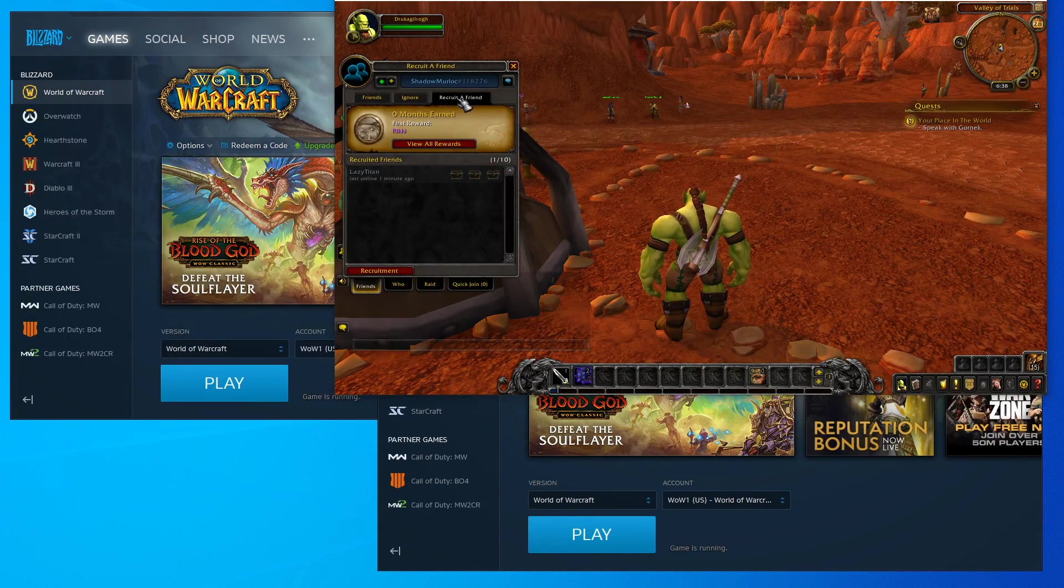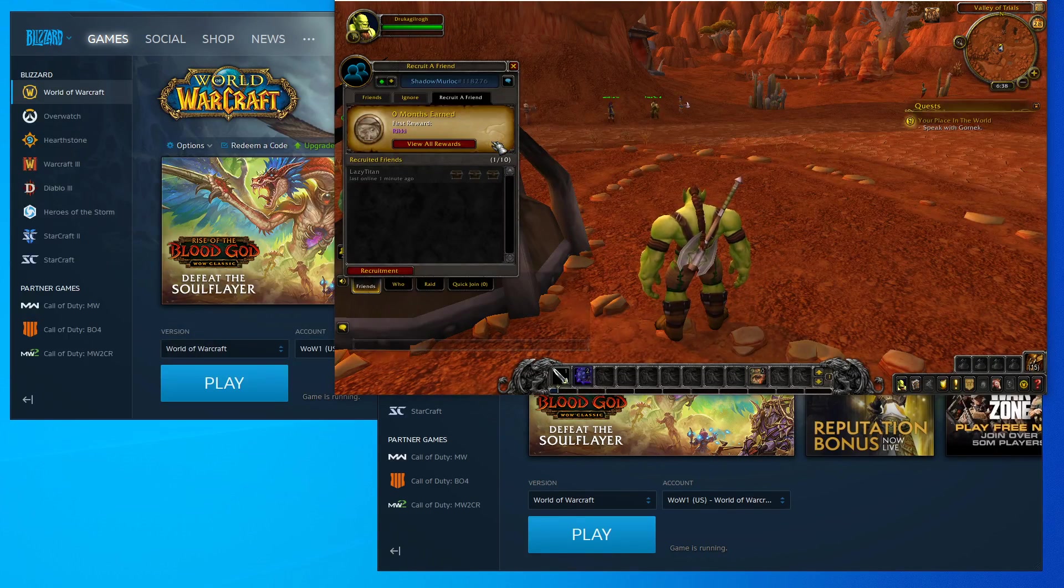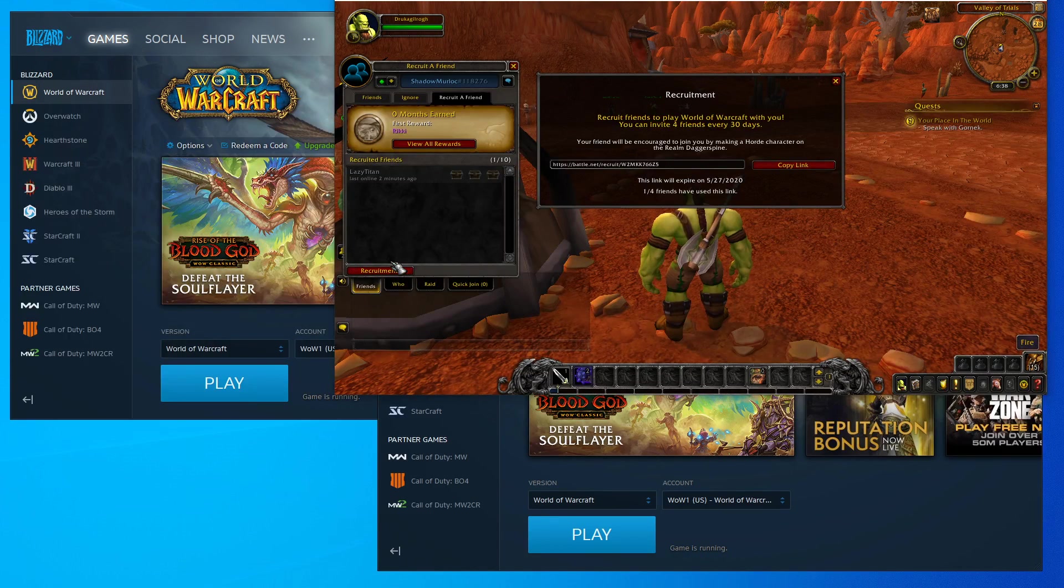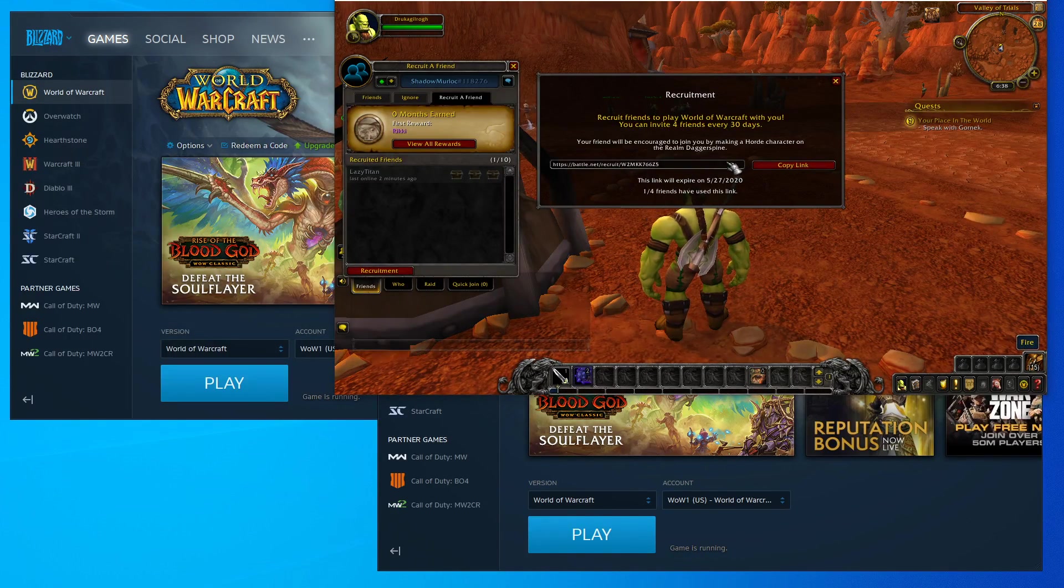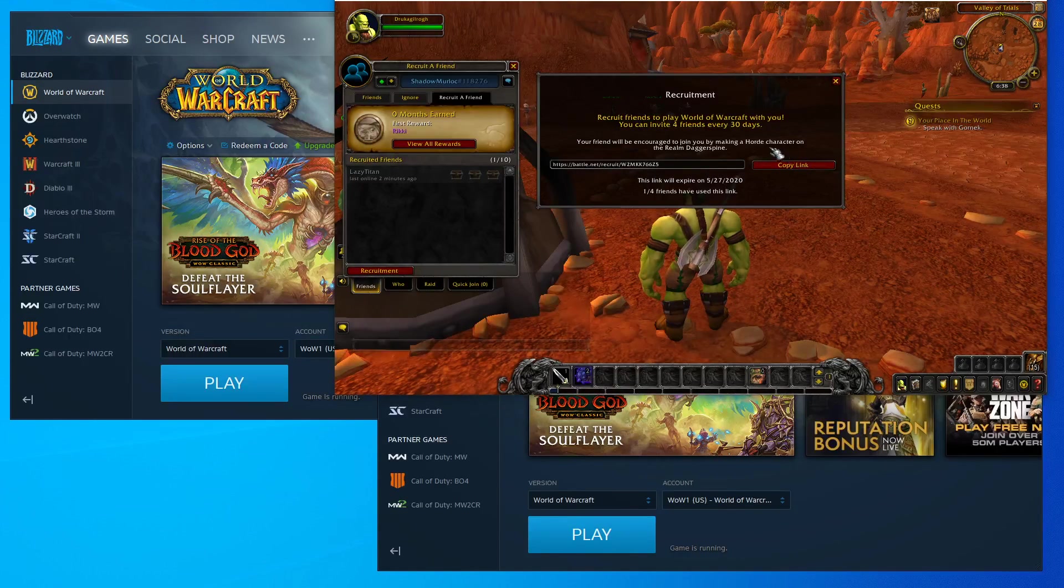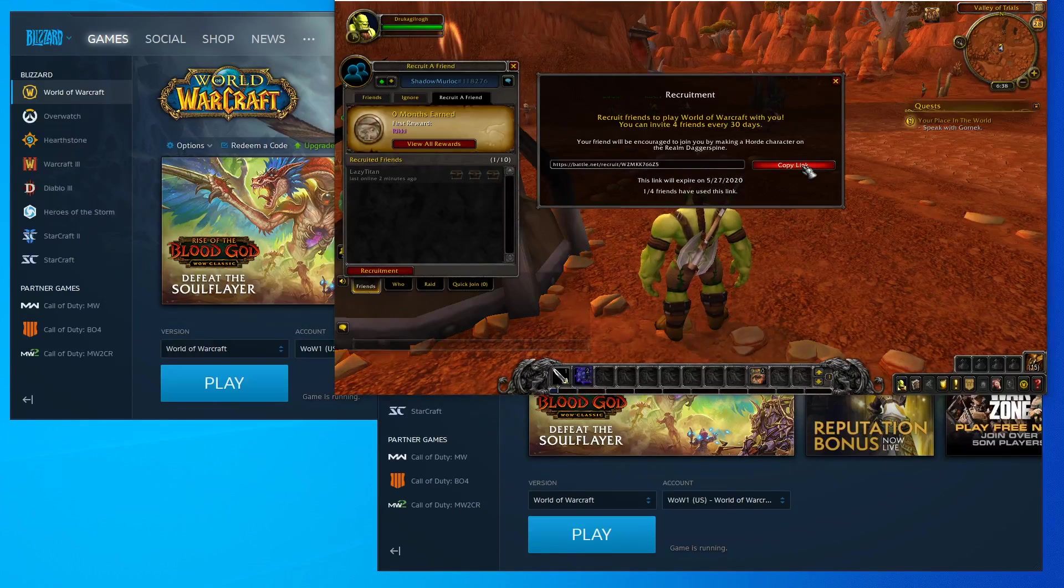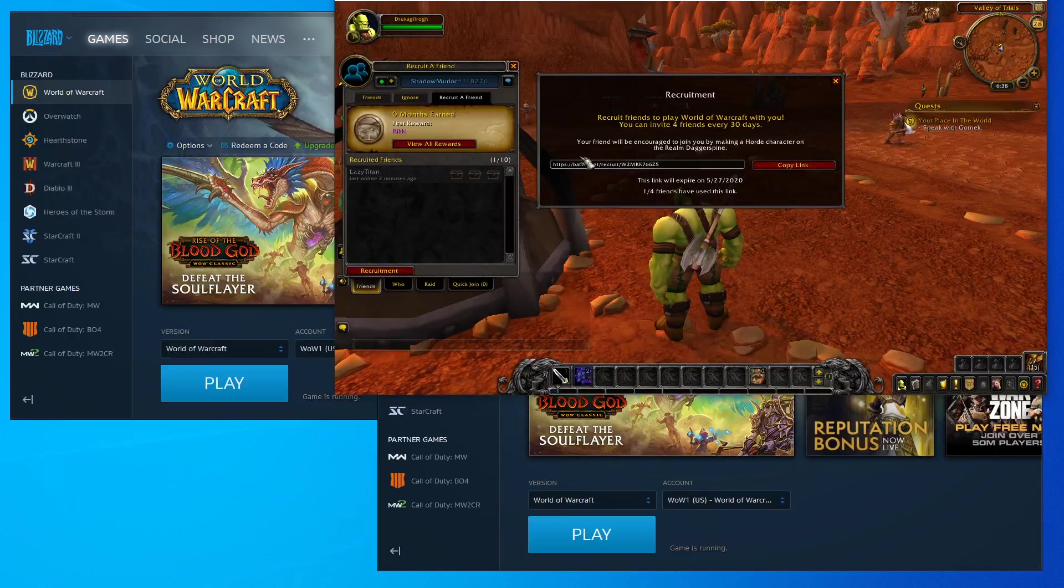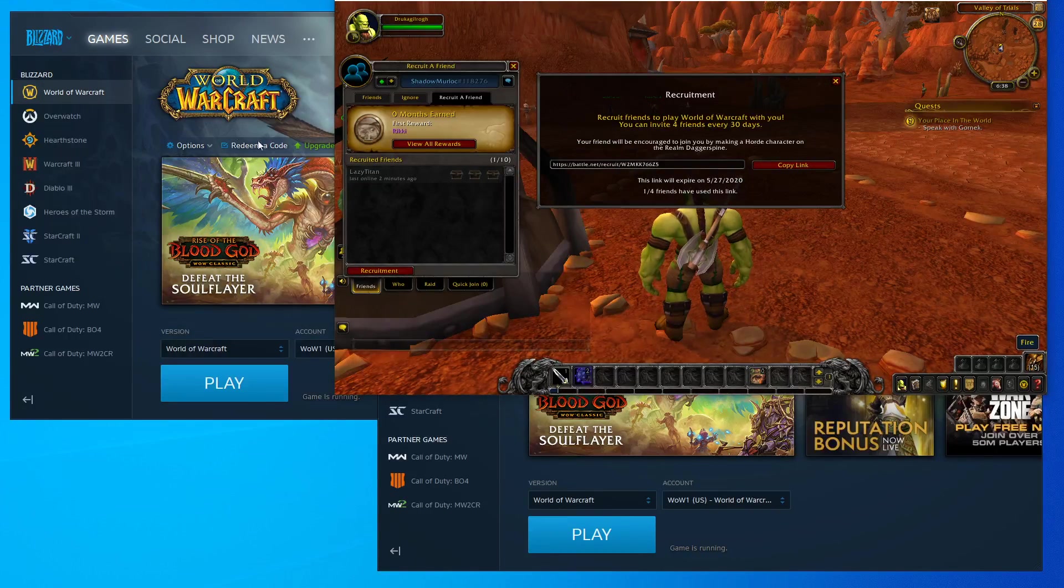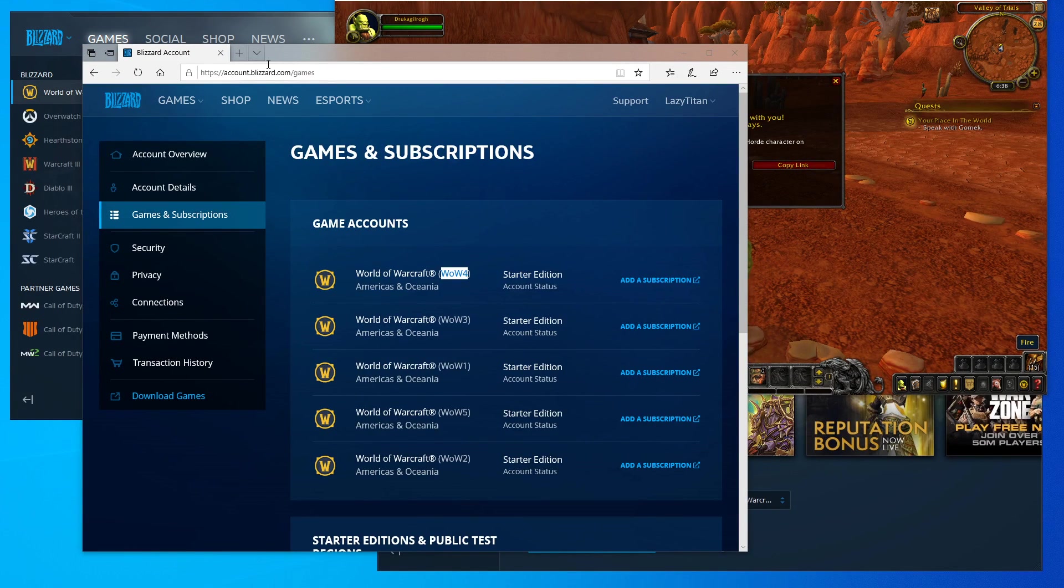Under that social tab, you're going to hit the recruit-a-friend tab. Under recruit-a-friend, you are going to click on recruitment. This window will pop up. It will have something for you to click on that says generate a link. You're going to click on that link and then it's going to generate a link for you like you see here. Copy that link.